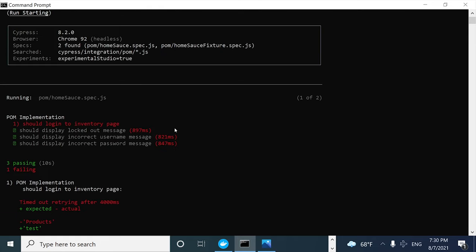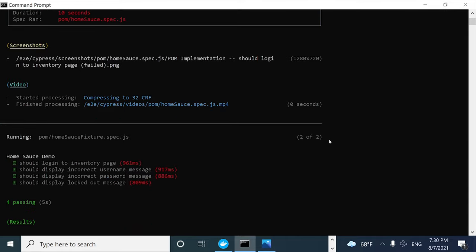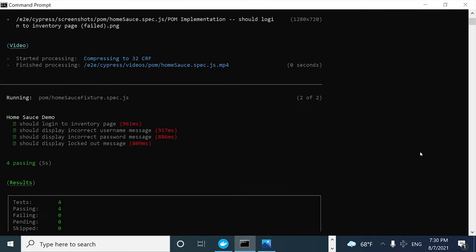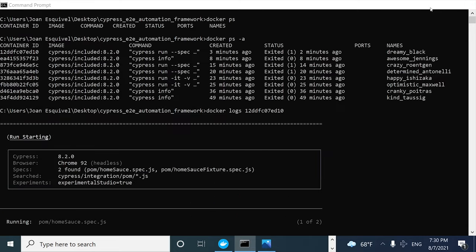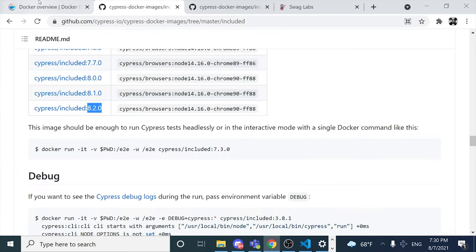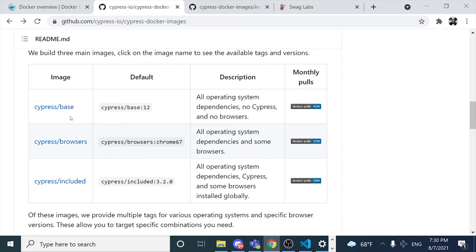That's basically the video I had for you today. It is very simple but I tried to explain it in the best way I could. Please let me know in the comment section if you want to learn how to create a Docker image using the other Cypress images — Cypress base or Cypress browser. Thank you very much for watching until the end, and see you in the next one. Bye bye.